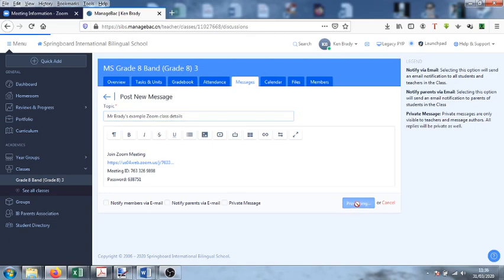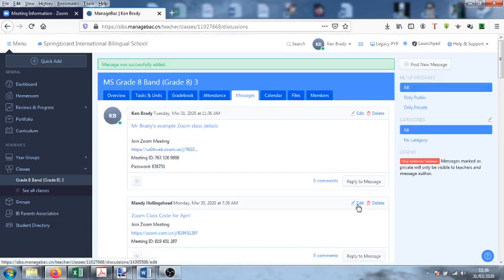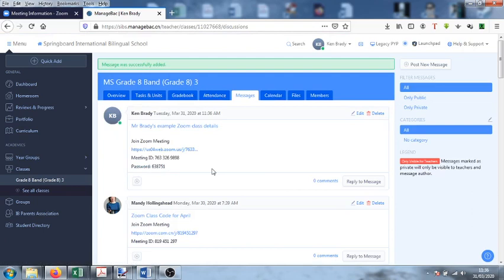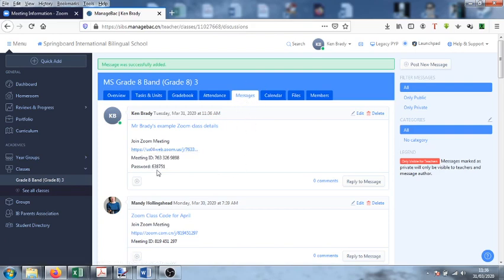Now if you just want to make sure that the kids know to come and check here, now just simply send them a message in your WeChat groups to tell them to go to the messages tab in ManageBak for the Zoom meeting details, including very importantly the password. Okay, hope that helps everybody. Bye for now.